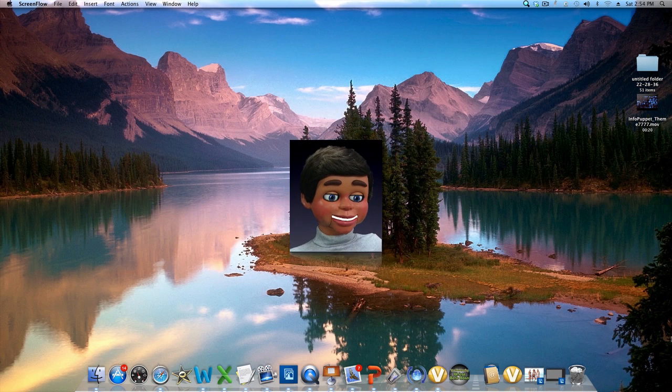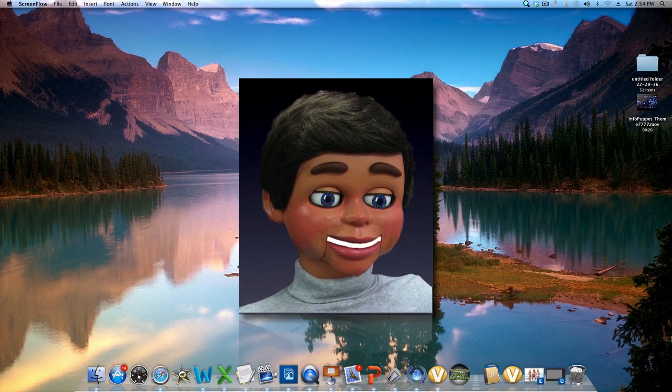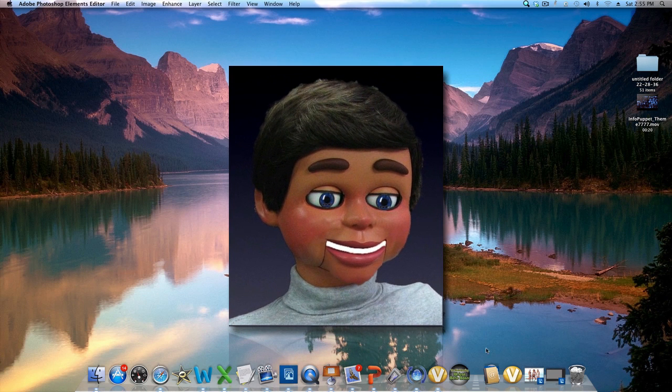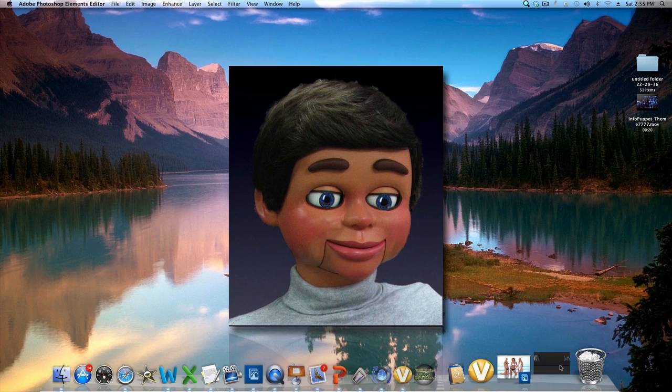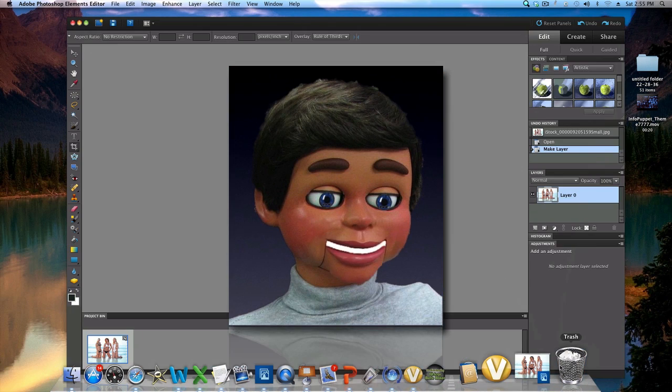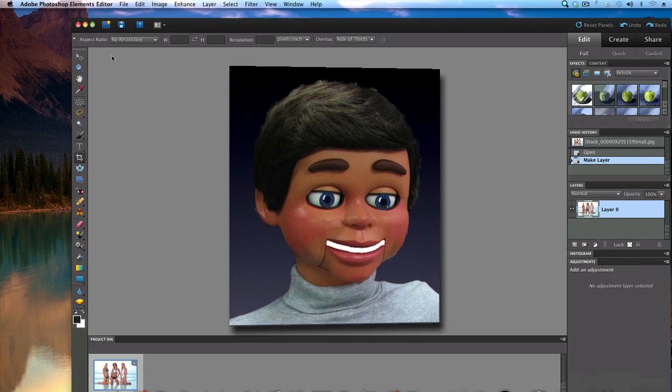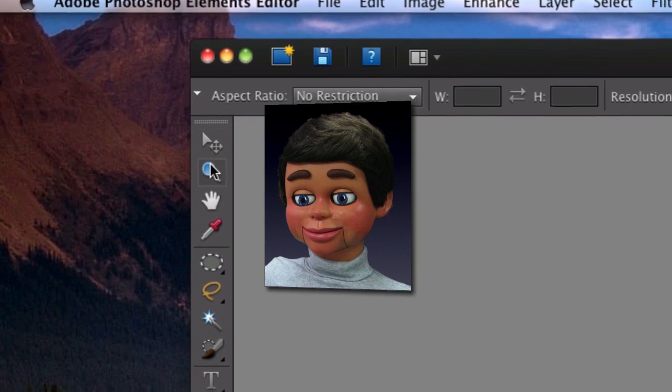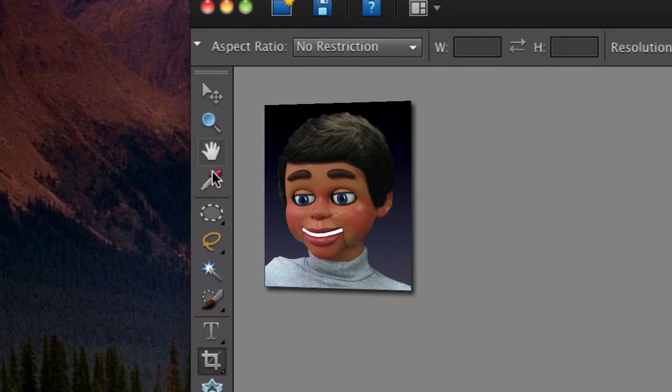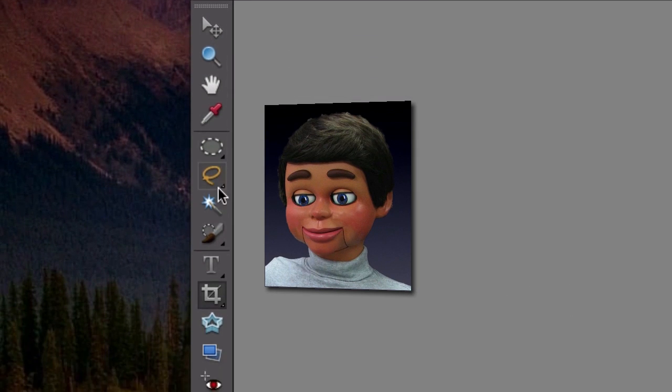Hi, this is InfoPuppet, and we're talking about the Recompose tool. I call it the Bad Boyfriend tool. I'll show you why. Let's find the Recompose tool.